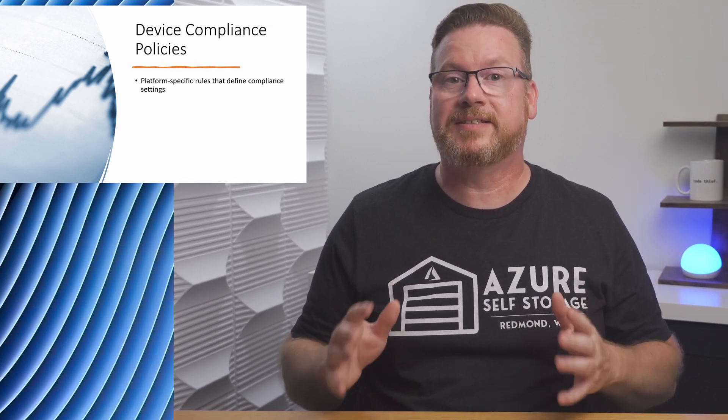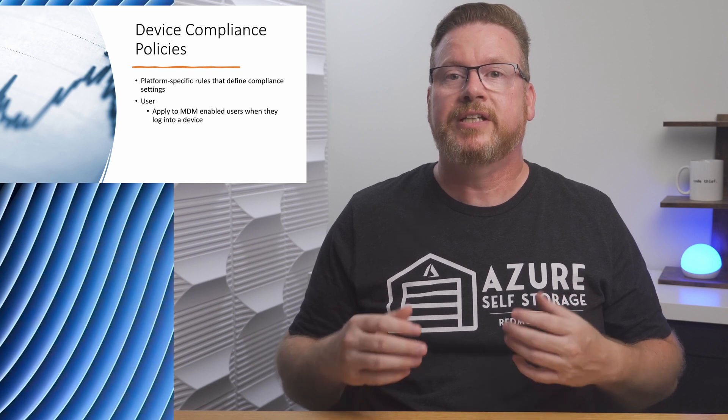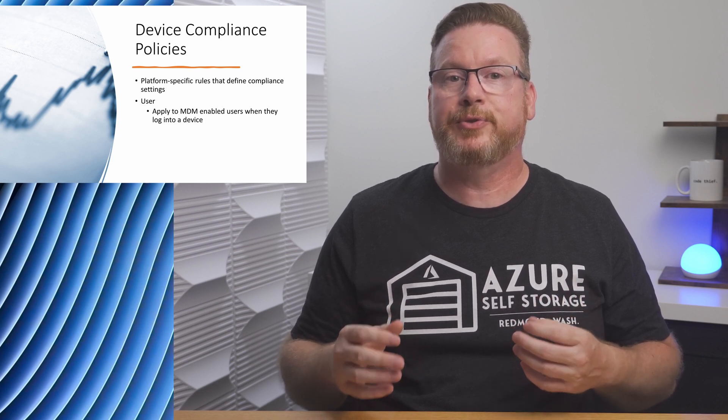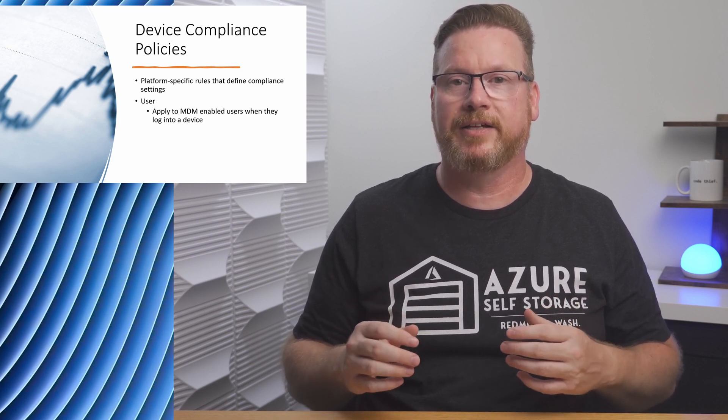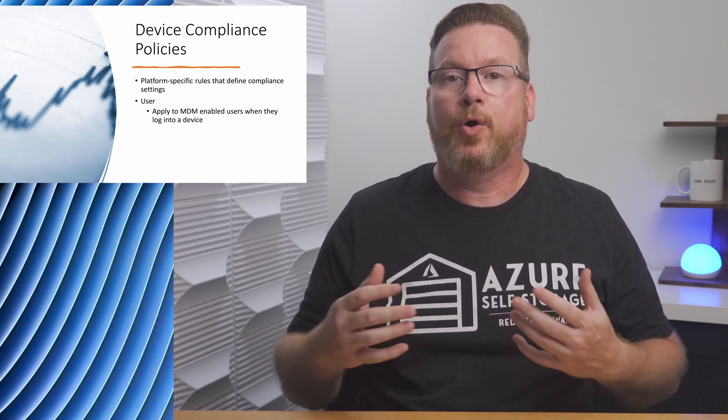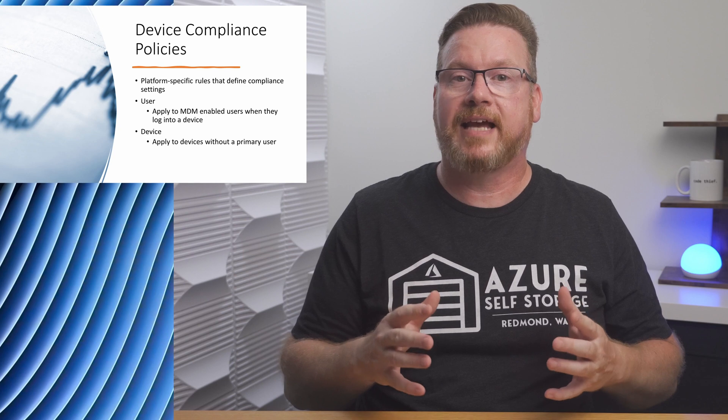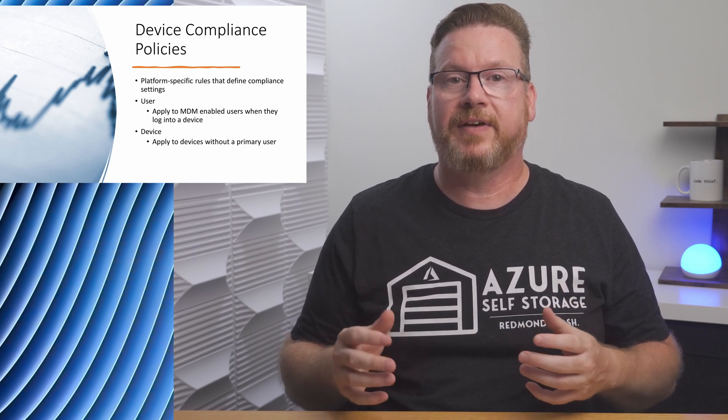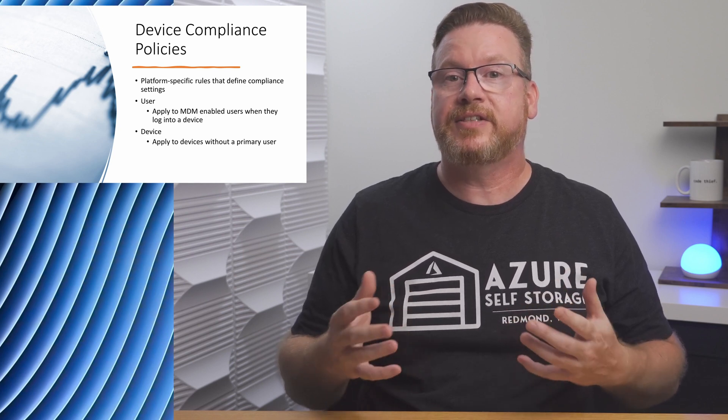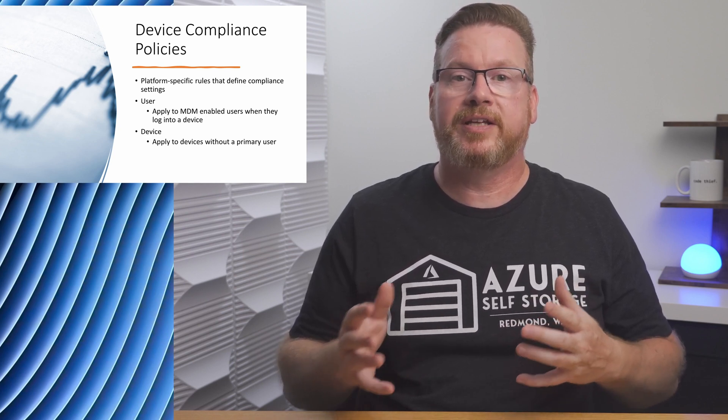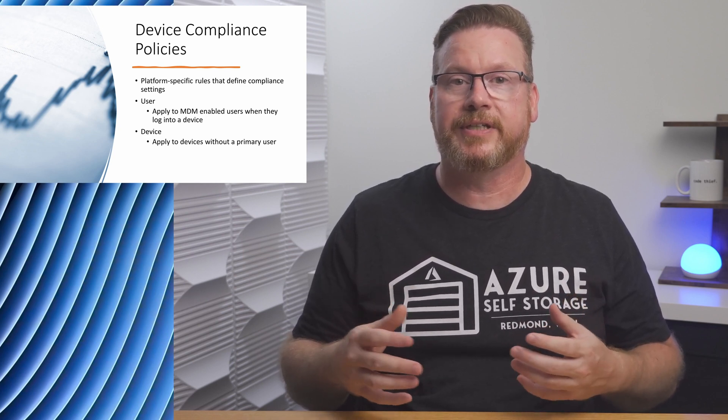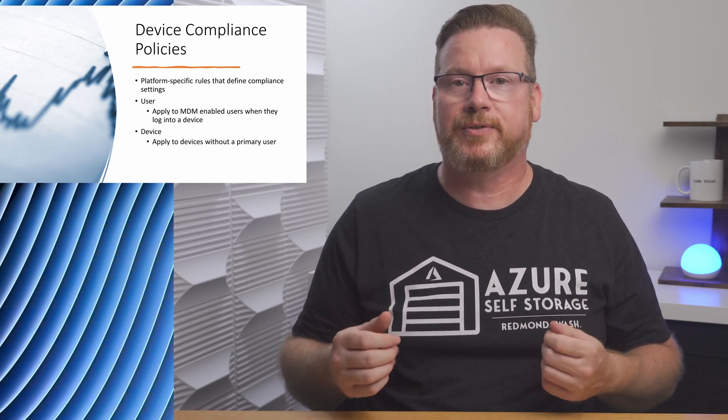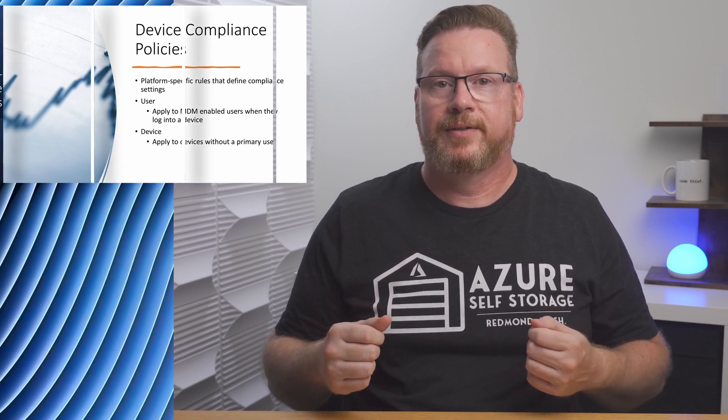These device compliance policies can be assigned to users, so it's applied to MDM-enabled users when they log into the device, or we can assign the policy to devices. This is used when the device doesn't have a dedicated user, an Azure Virtual Desktop Session host, for example.